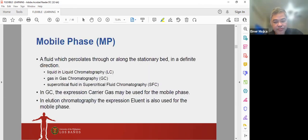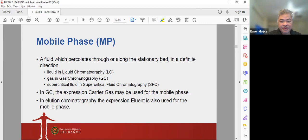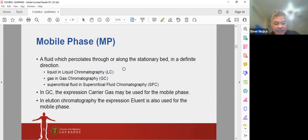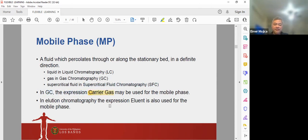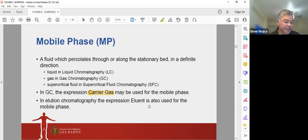The mobile phase is a fluid which percolates through or along the stationary bed in a definite direction — liquid in liquid chromatography, gas in gas chromatography, and supercritical fluid in supercritical fluid chromatography. In GC, the mobile phase is known as the carrier gas. In elution chromatography, the term 'eluent' is also used for the mobile phase.